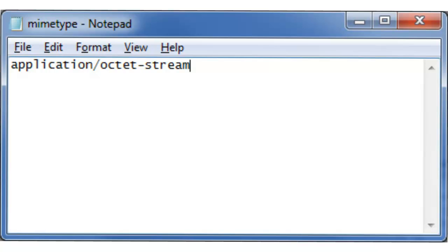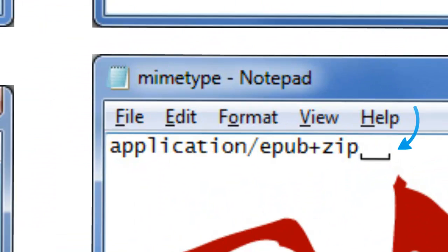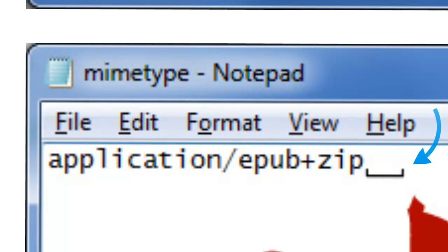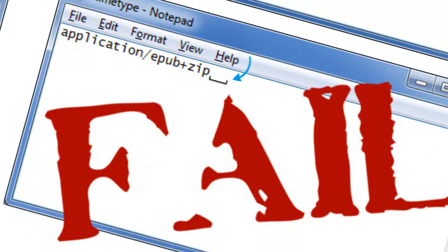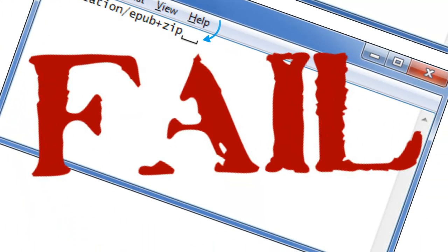The important thing to remember is that this is all the file should say. If it says anything else, the eBook will not function. EPUB checking software and e-reading devices are so sensitive to the syntax that even adding an extra space before or after this code snippet can, and often does, result in catastrophic failure.